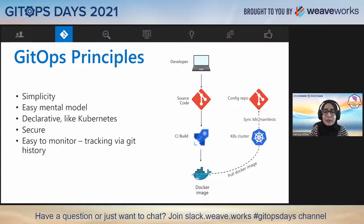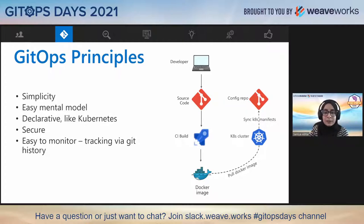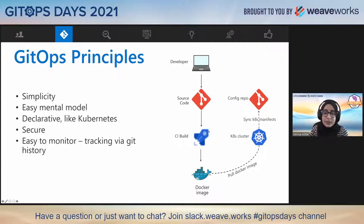Before I jump into any GitOps observability principles, let's do a very quick recap on GitOps. In a very simple GitOps process, the developer pushes code to their Git repository, which kicks off a CI build that pushes a new Docker image for that code change. The cluster is synced to a config repository and Flux is running on the cluster, which can pull the Docker image and deploy the changes pushed by the developer.